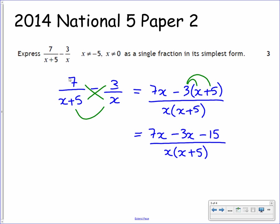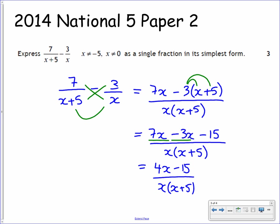You can see that we've got 2x terms on the numerator: 7x minus 3x. These will collect together to leave you with 4x minus 15 over x bracket x plus 5. That would be your final answer in its simplest form. You have 3 marks for this question: 1 mark for doing your cross multiplication, your second mark from multiplying the denominators, and your third mark from simplifying.